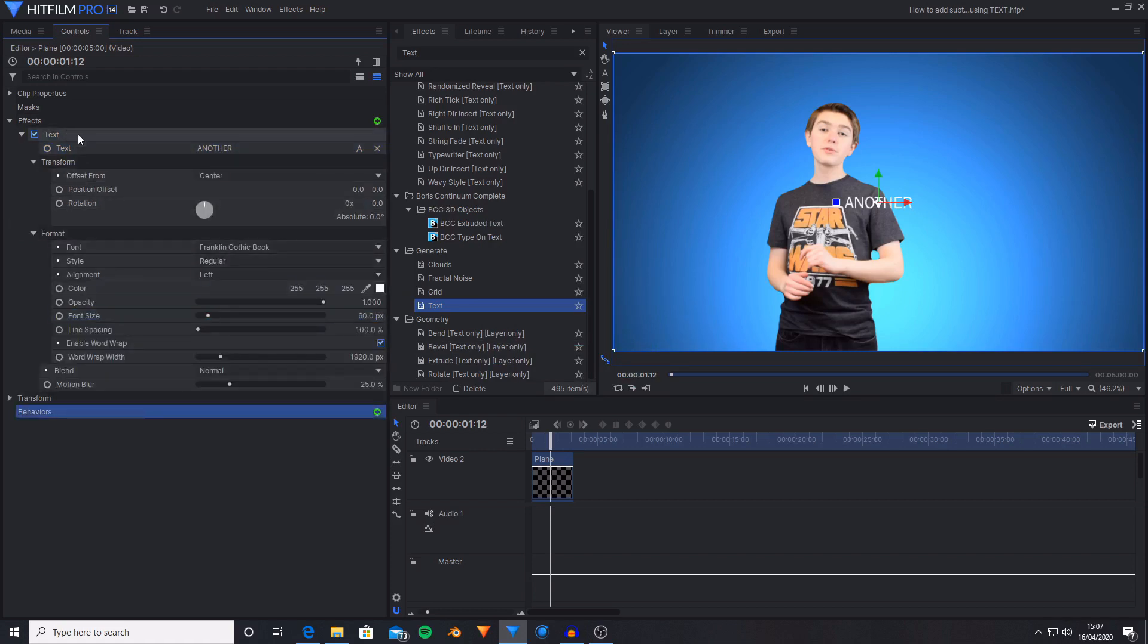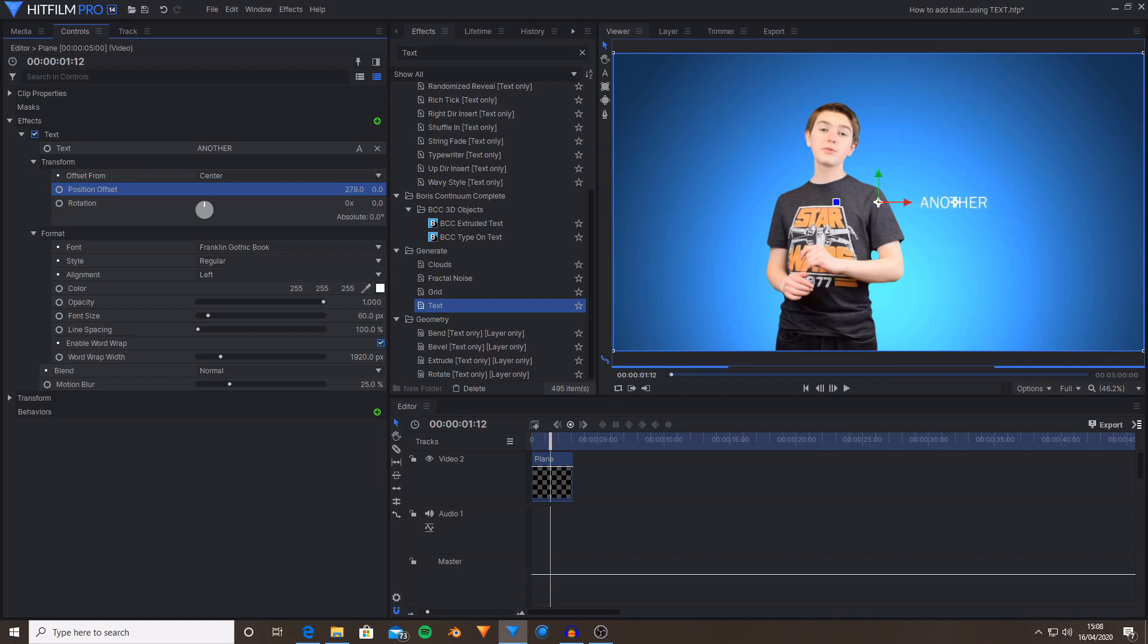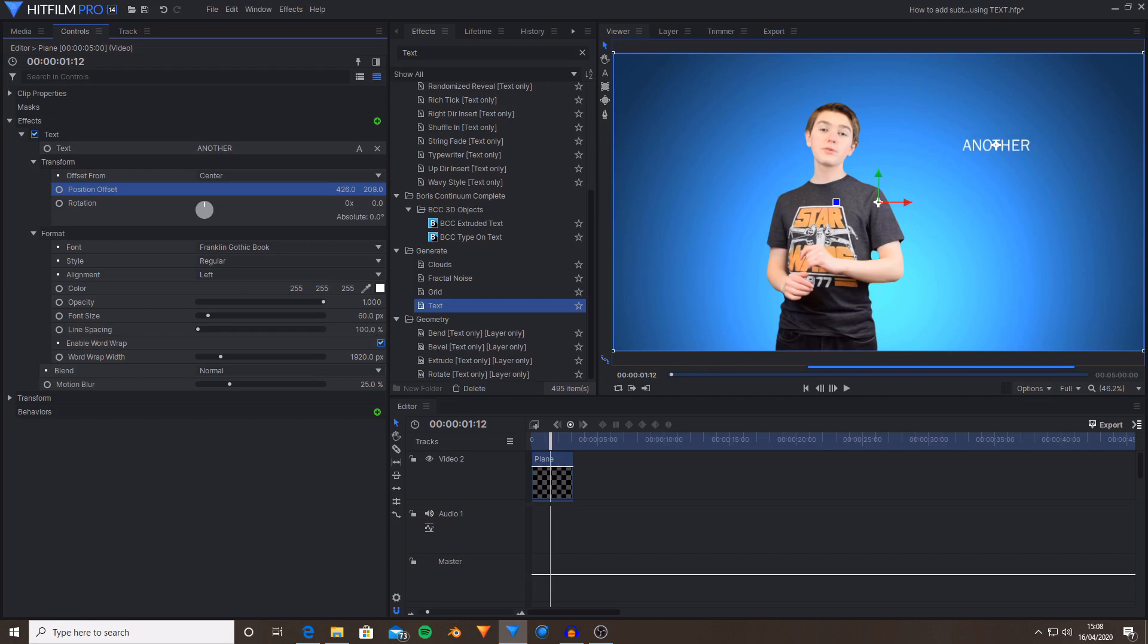To move the text around, I'm going to go into the transform options. And as you can see, you have position offset. The first value is the X and the second value is the Y. So I'm going to drag to the right for the X and position it somewhere I want. And then I'm also going to position there. That's around the place I want it to be and I also want it to be larger.